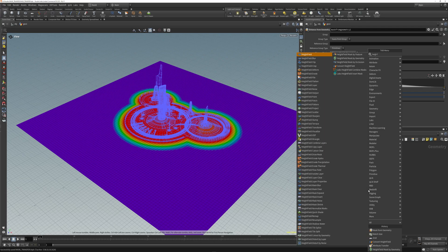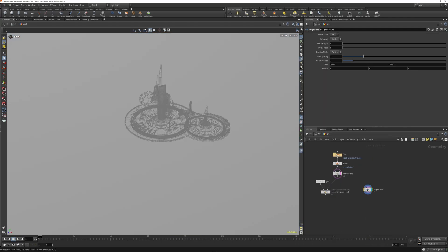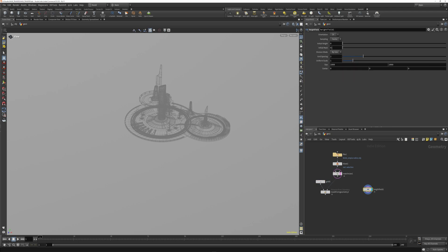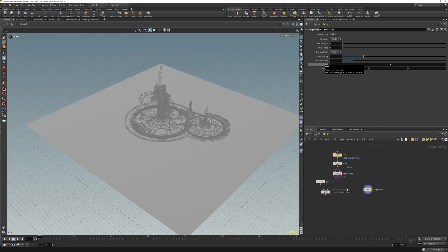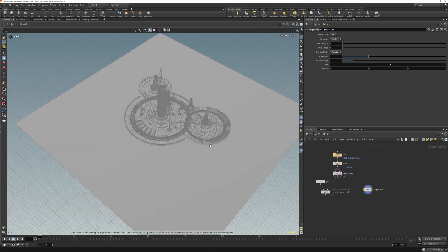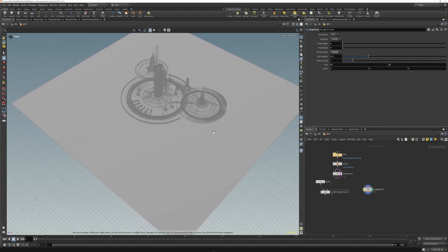Luckily, height fields are VDB-based, so everything is way faster. Let's set it to 17 by 17, and instead of by size, switch this to by axis, and you'll get a pretty dense height field.